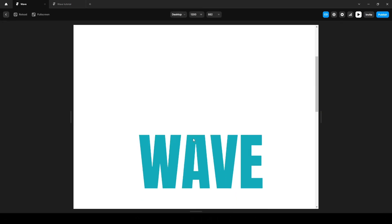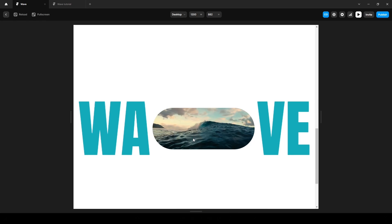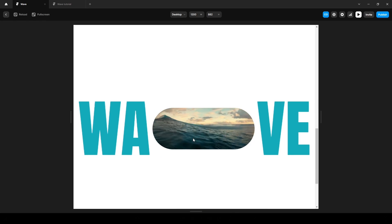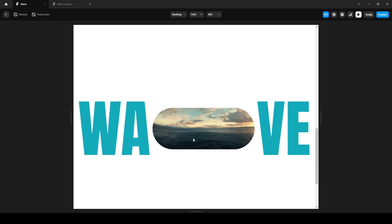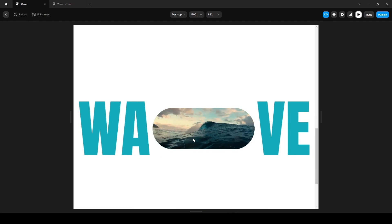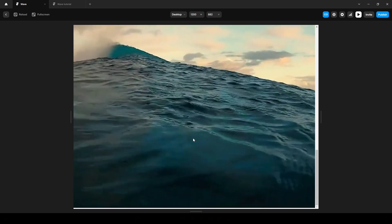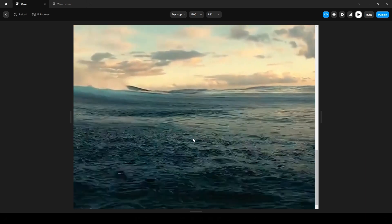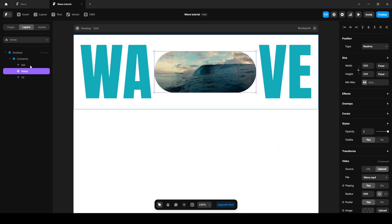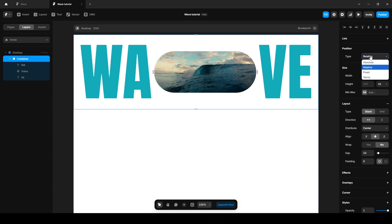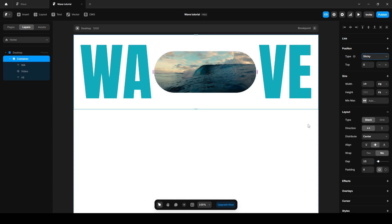If you observe the animation you will notice that this section is fixed while scrolling. This effect is achieved using the sticky position type. So we will set our section's position to sticky. Click on this container and change the position type to sticky.